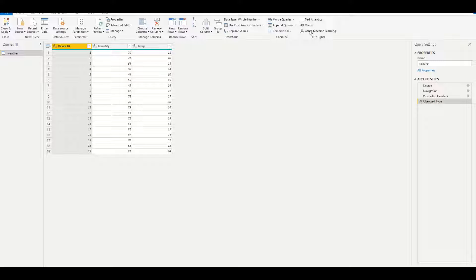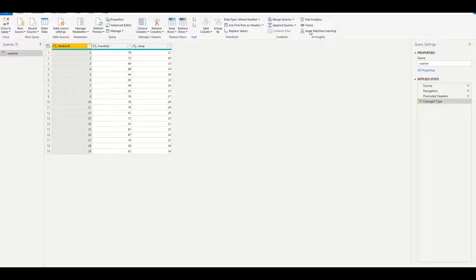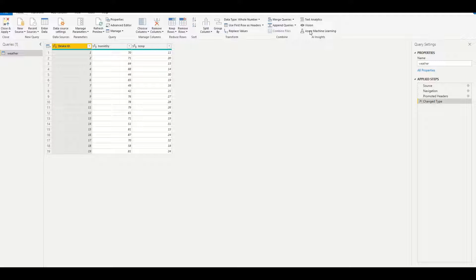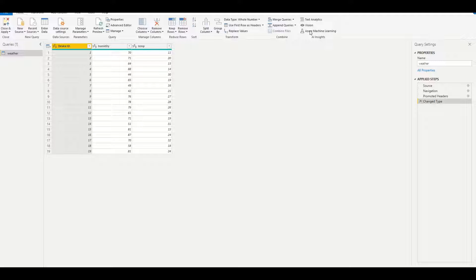In any case, the machine learning model will get trained, validated, and deployed in the Azure Machine Learning workspace, and then you'll be able to call the endpoints that are deployed within Azure Machine Learning and build your visualization in Power BI.